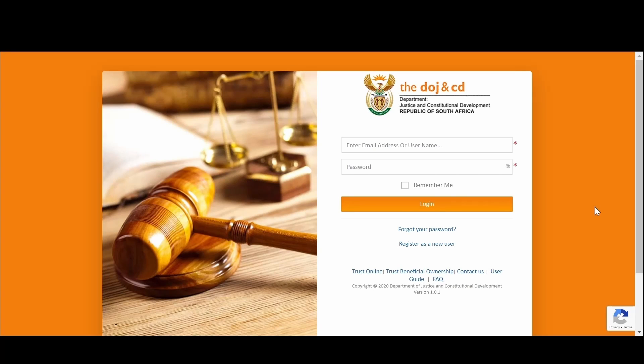Welcome to the DOJ Online Services Deceased Estate Rework Demonstration. In this video, you will learn how to resubmit an application that has failed the screening verification process from the Department of Justice back office.